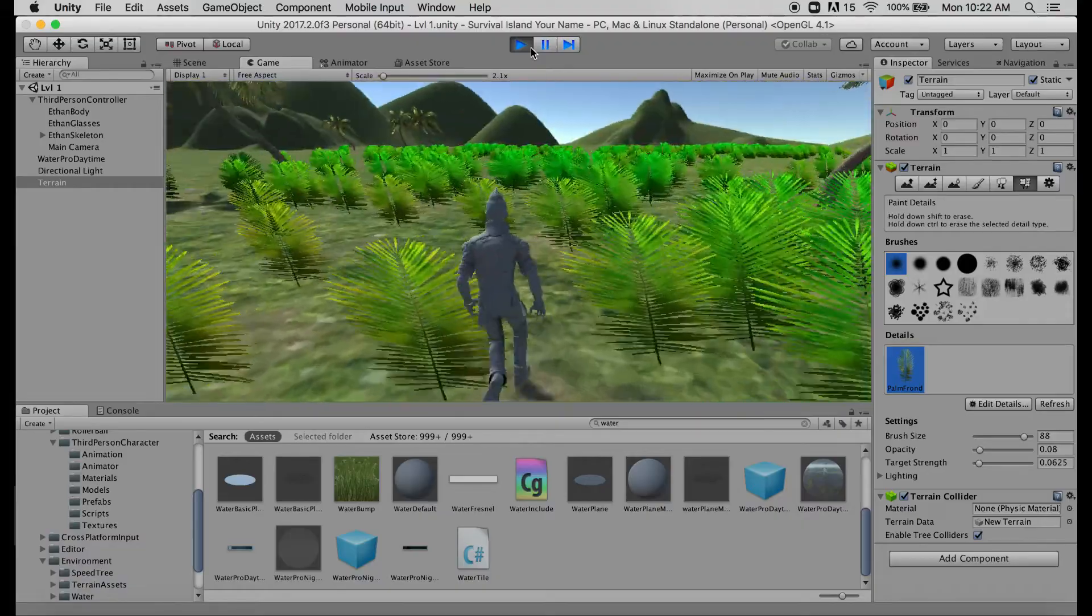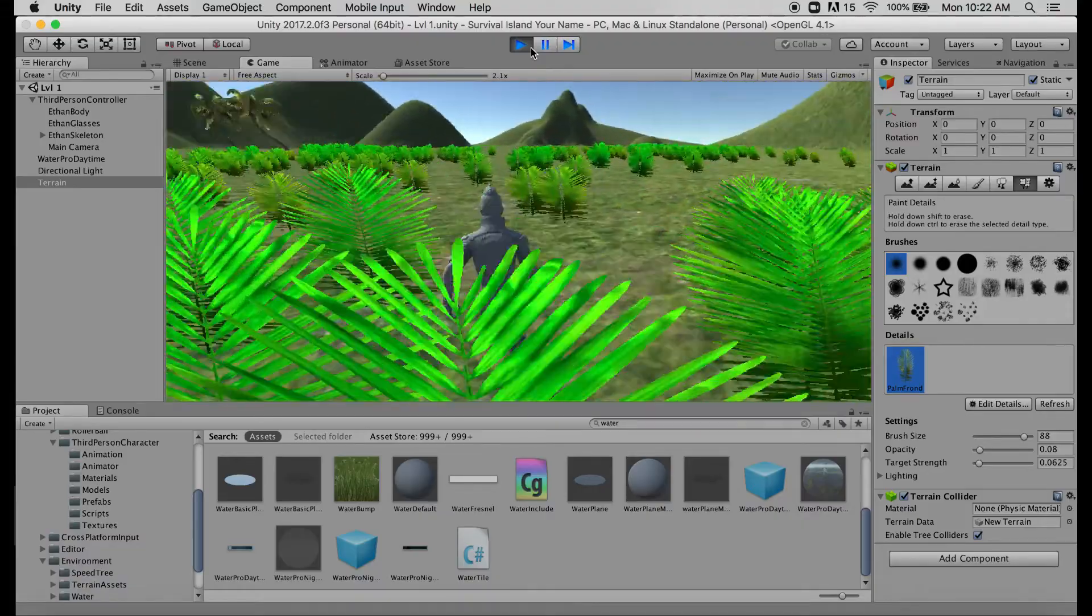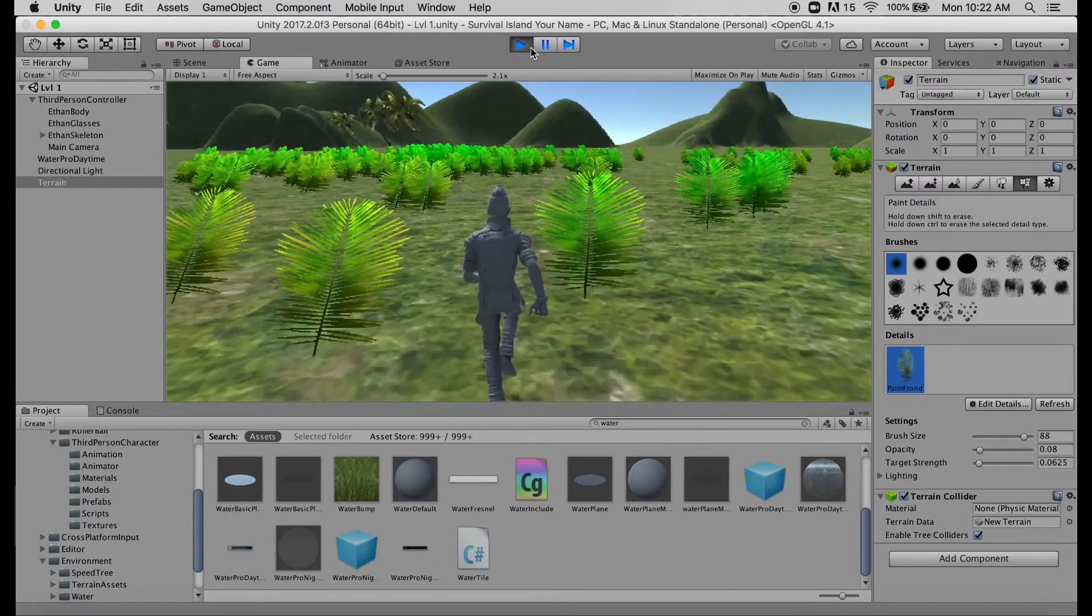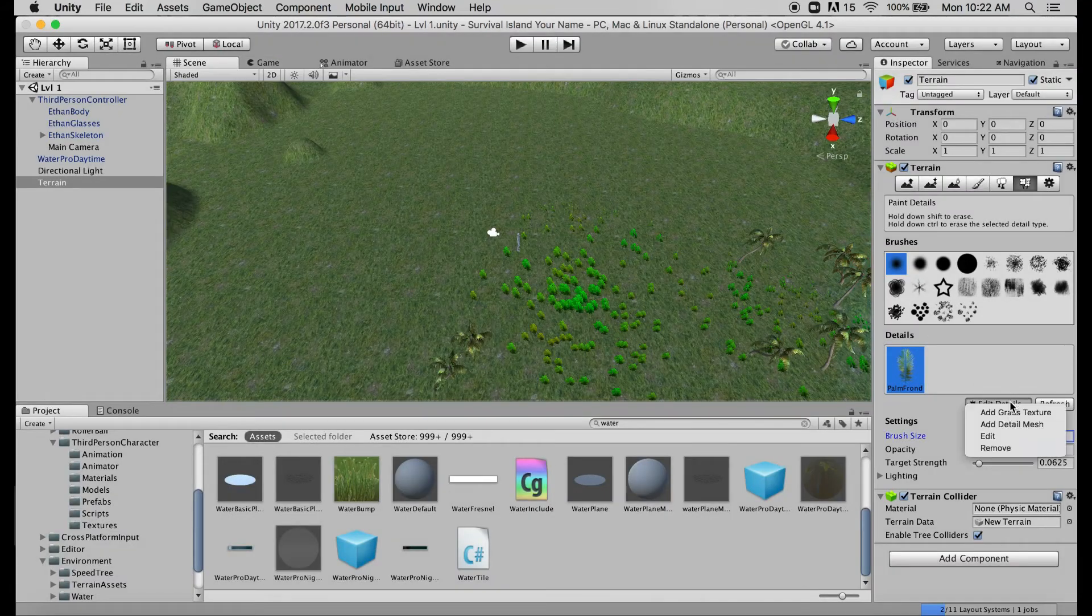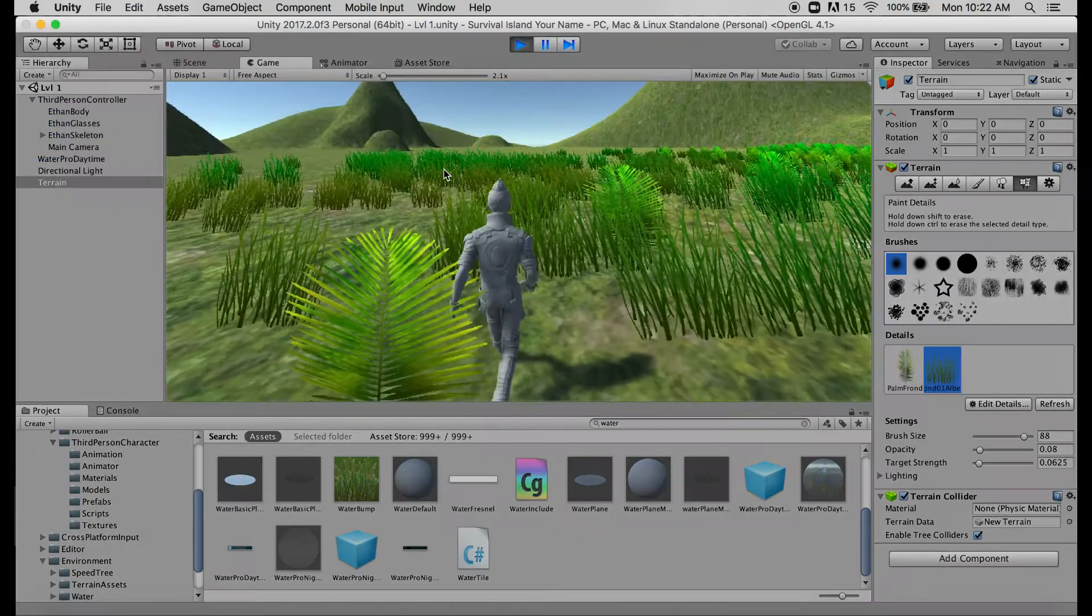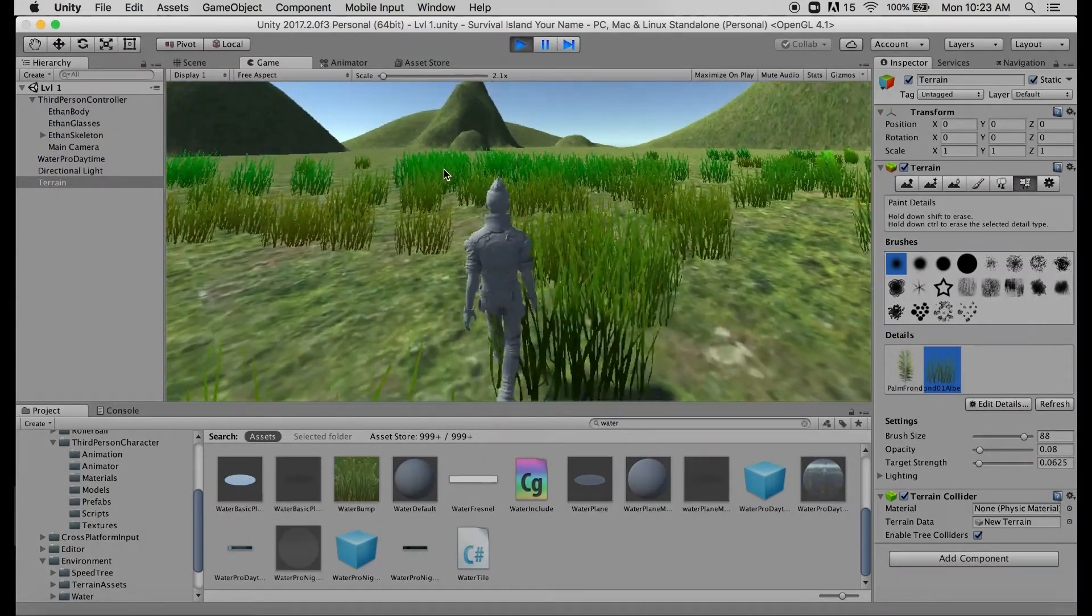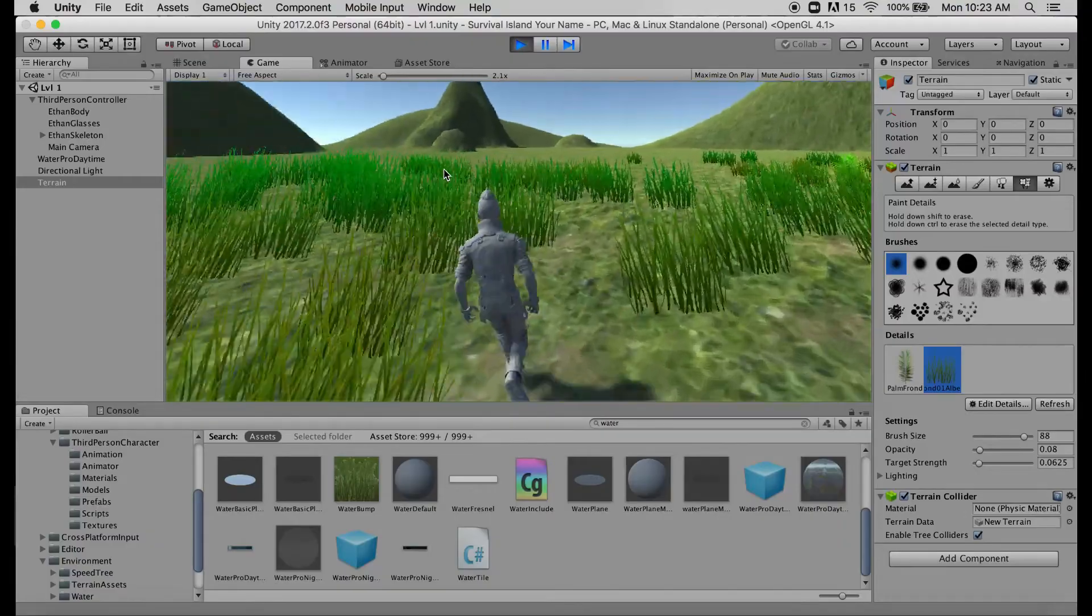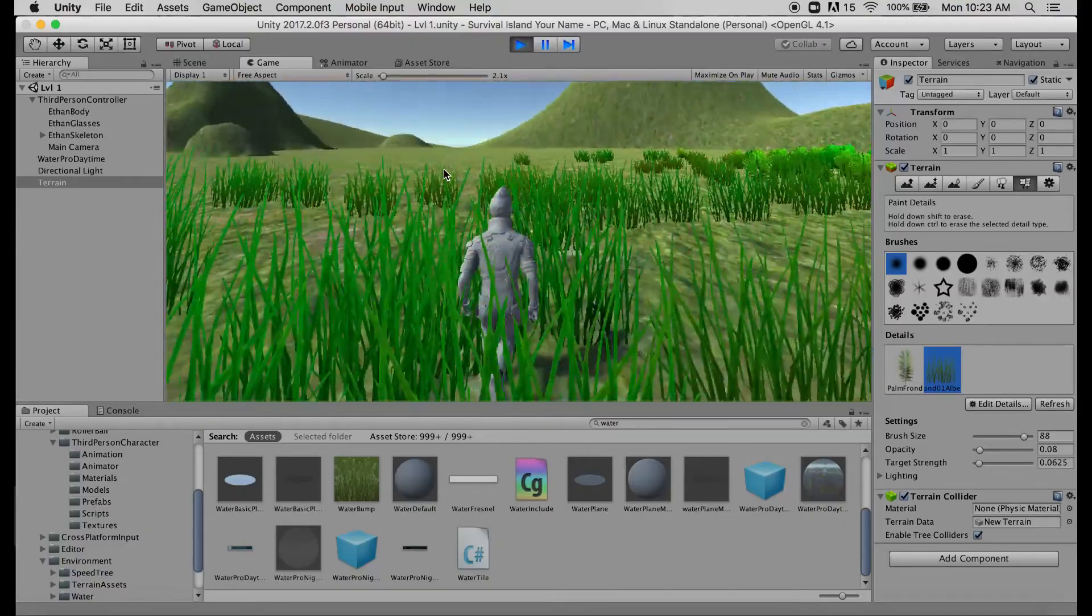And if it ever feels like too much you can always go ahead and erase a little bit at a time. But this is a nice way to add more to your environment so that it doesn't feel so flat and empty. Remember aside from the palm fronds you also have two different grass frond options and those look something like this. So whether you use one or the other or a combination of both.